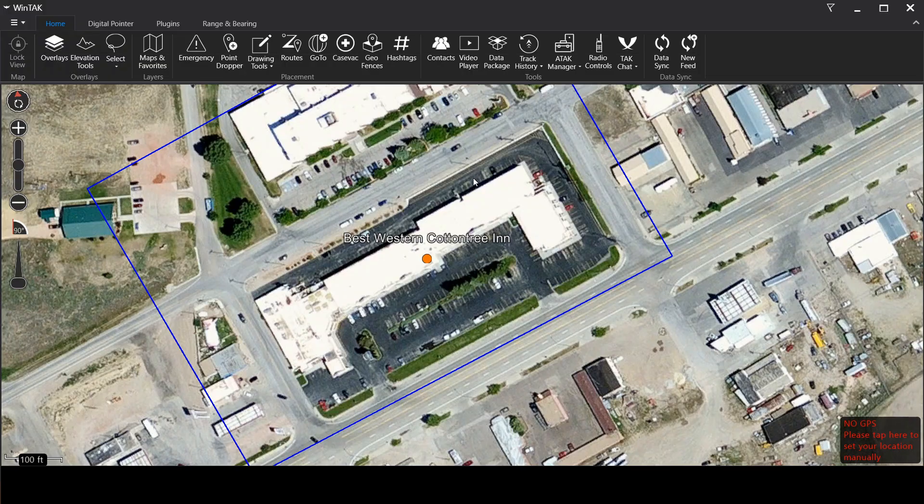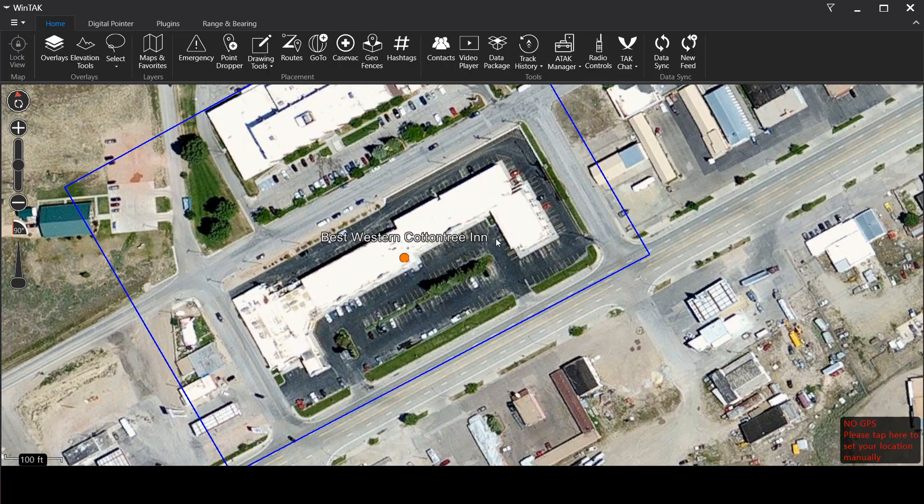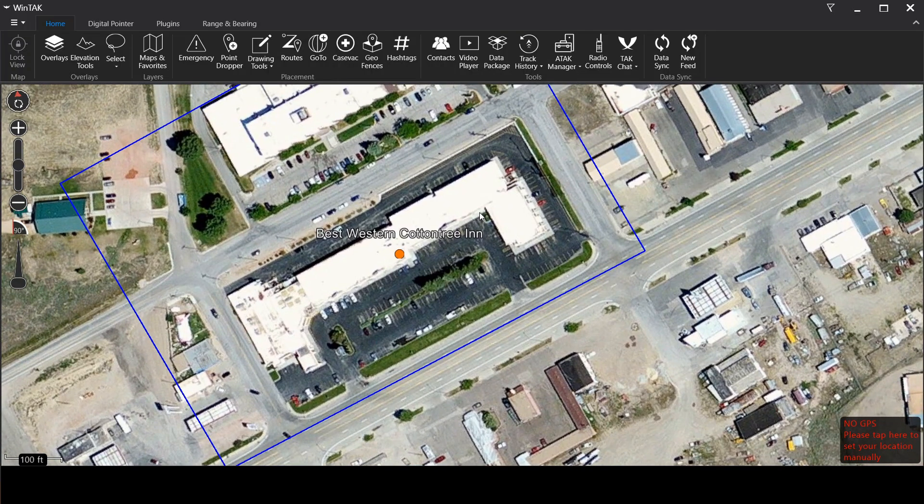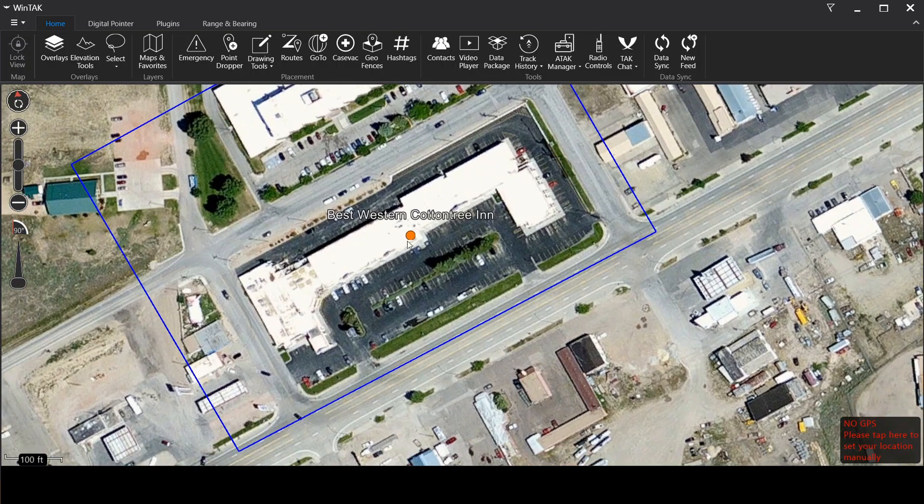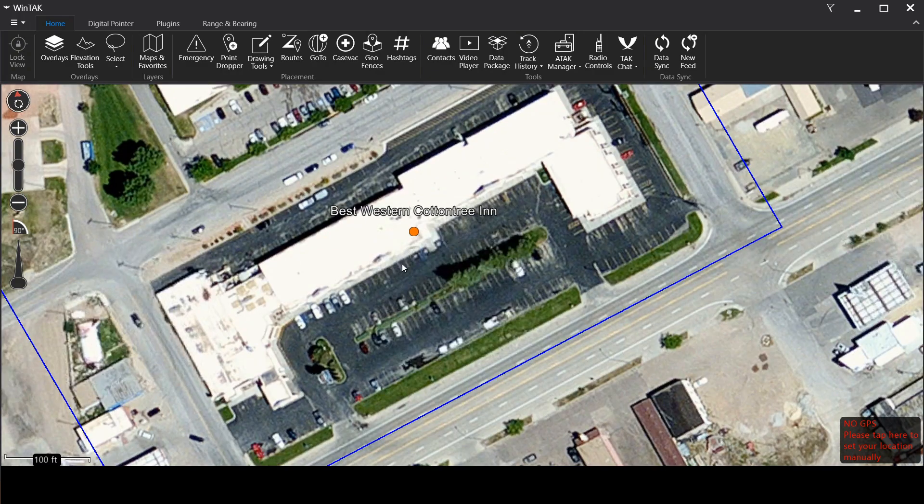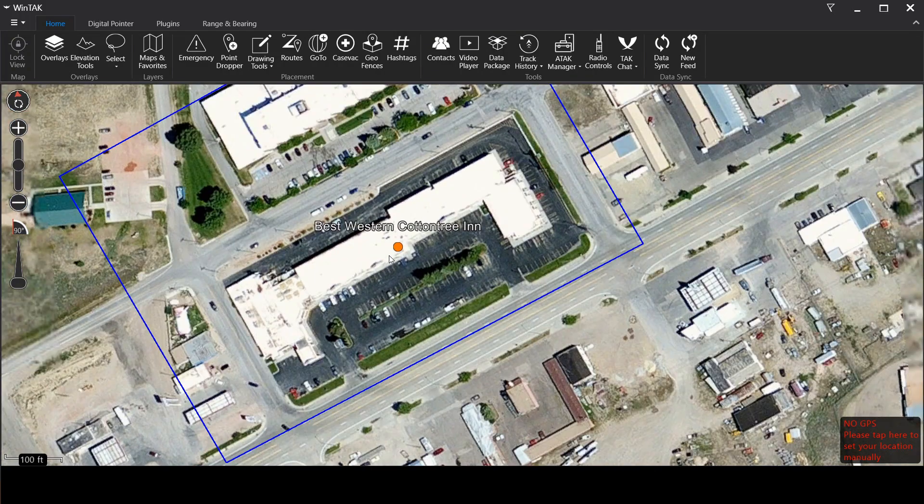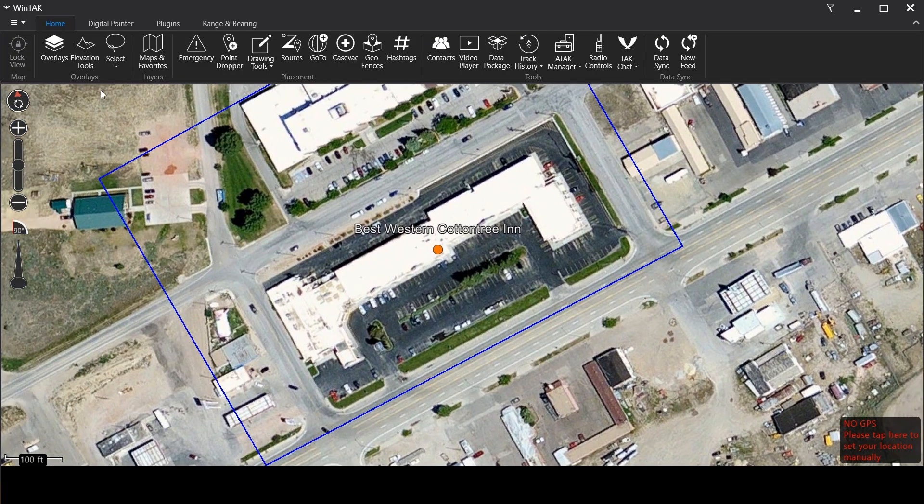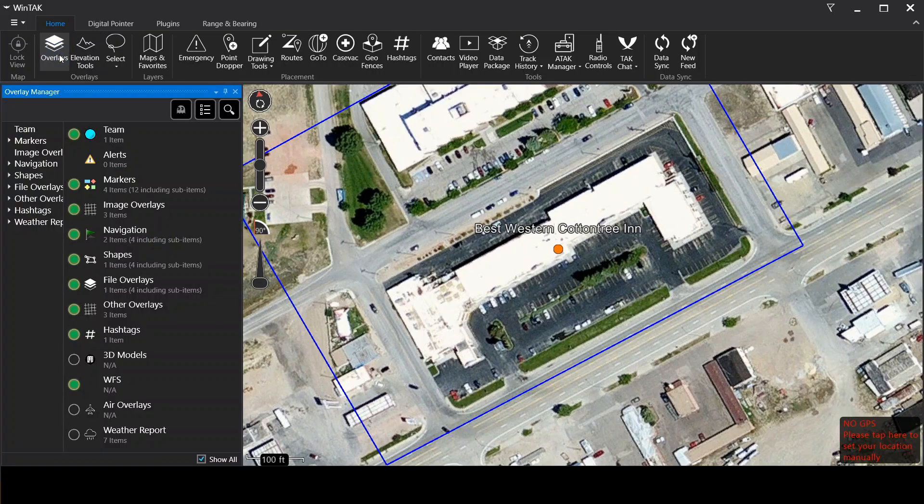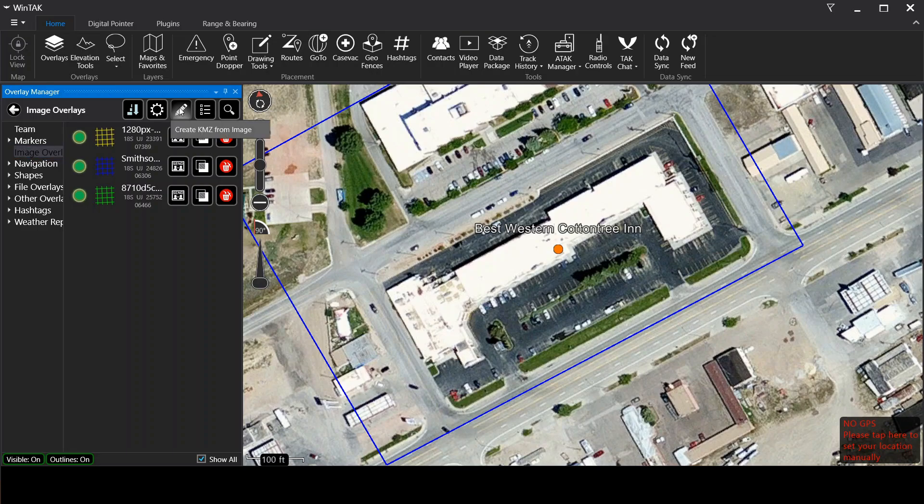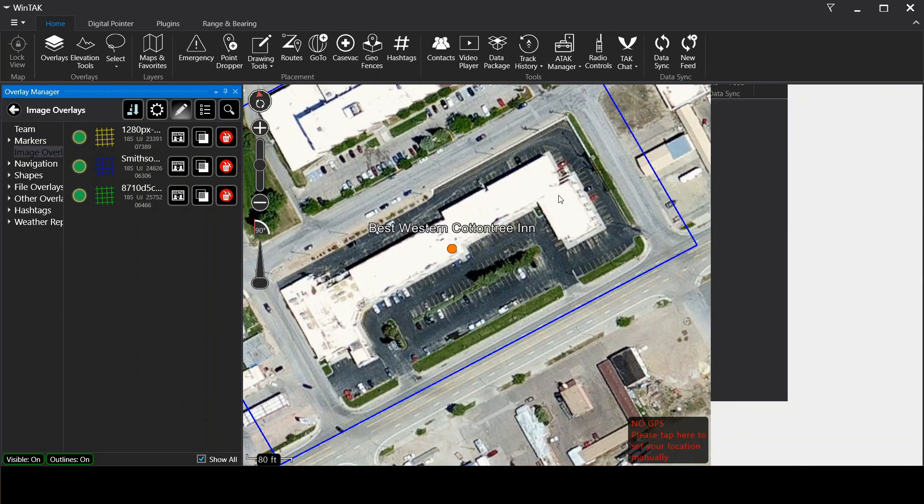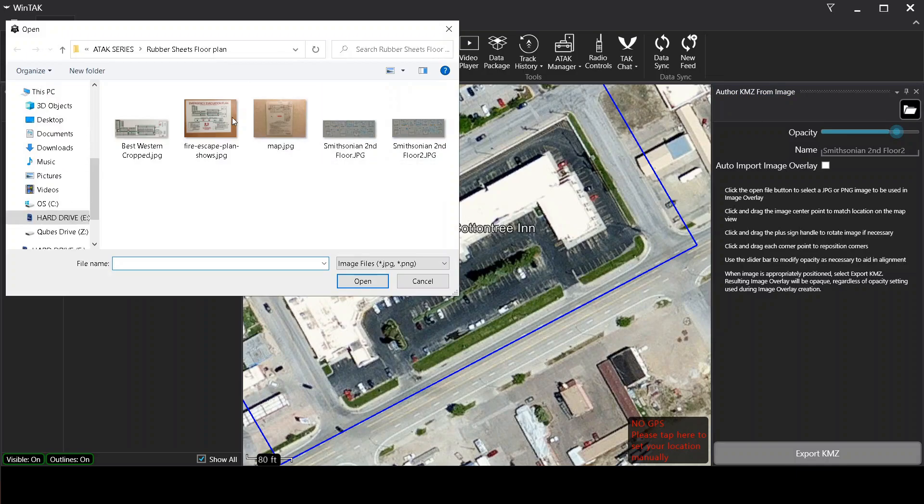So here we are again in ATAC and here is the Best Western Cotton Tree Inn. This is the particular hotel. I just looked up the address, converted that to a GPS coordinate and created a point just so I can navigate there a little easier in WinTAC. So let's go ahead and open up our overlays and let's create that overlay right quick. Let's go to image overlays, this little pencil here that hides the create KMZ from image button.